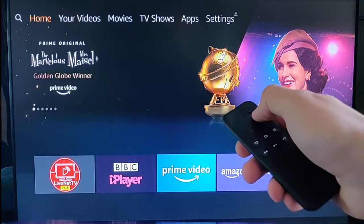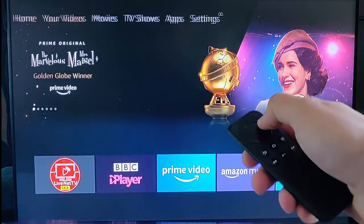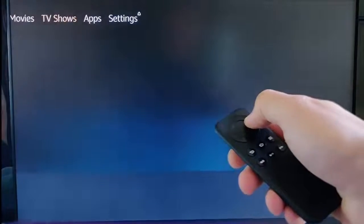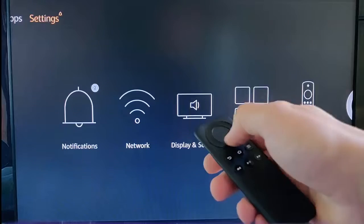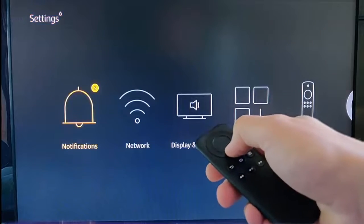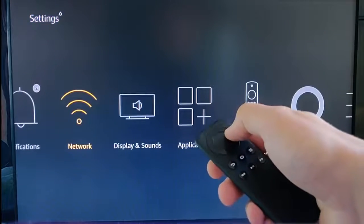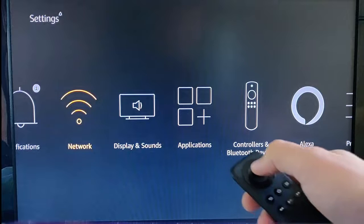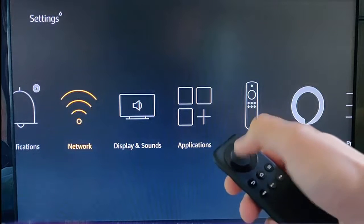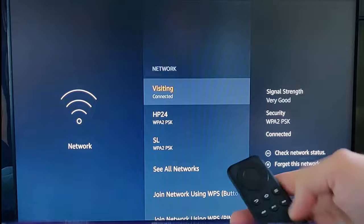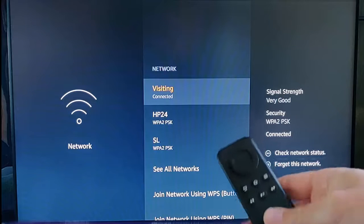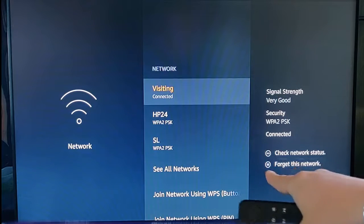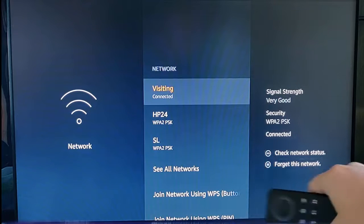Then go across to Settings, go down to Network, and press the middle button. Then we need to forget this network.